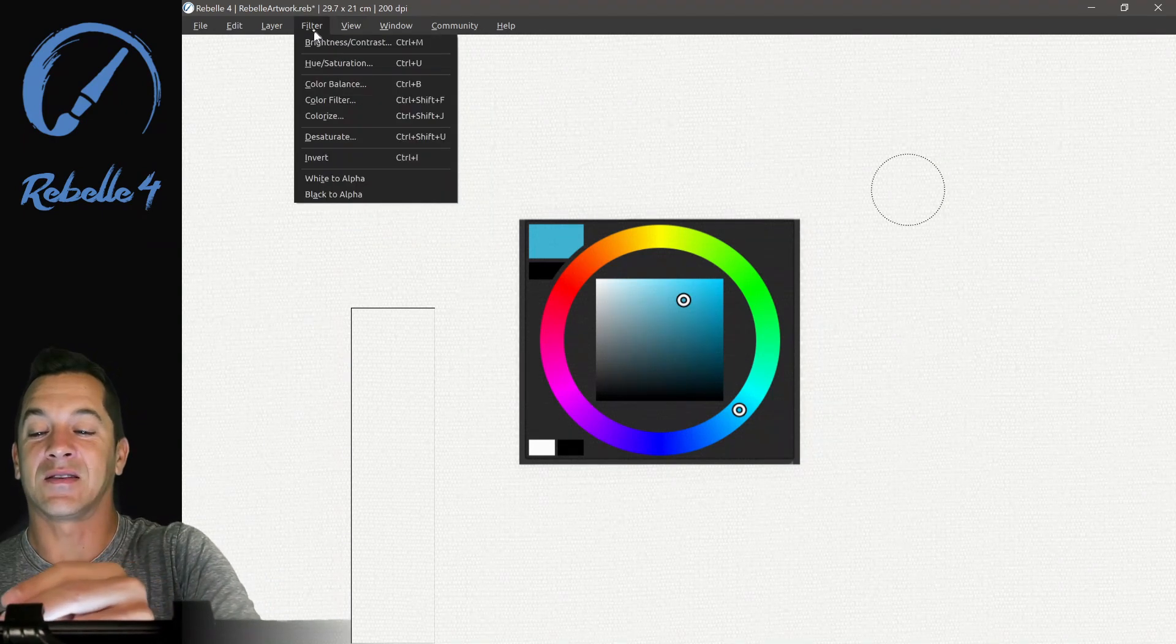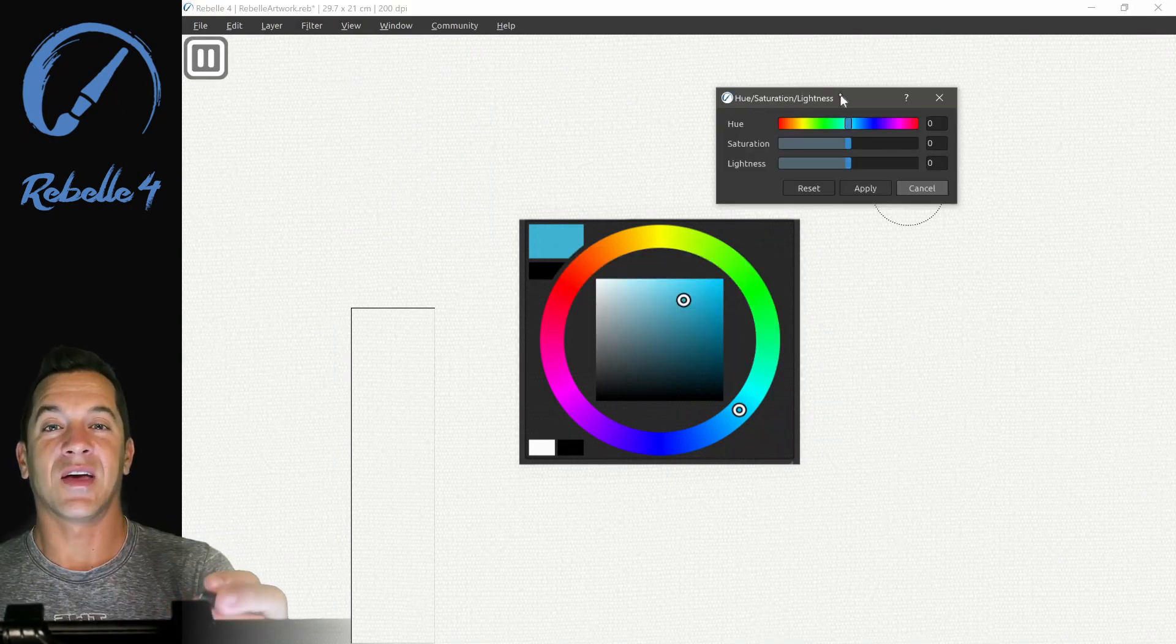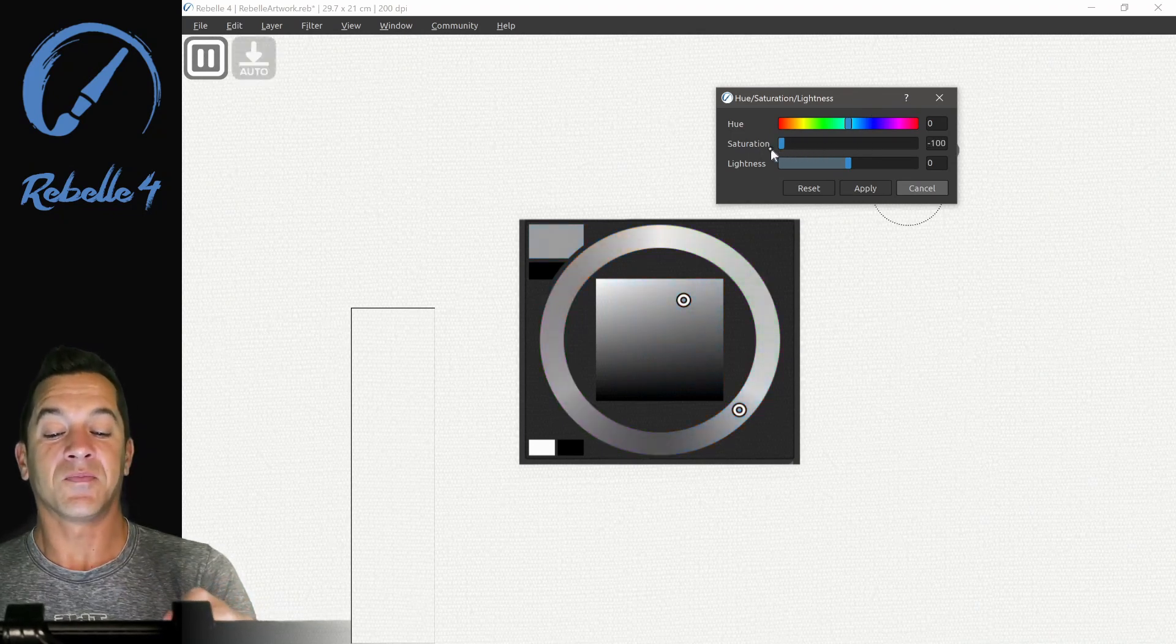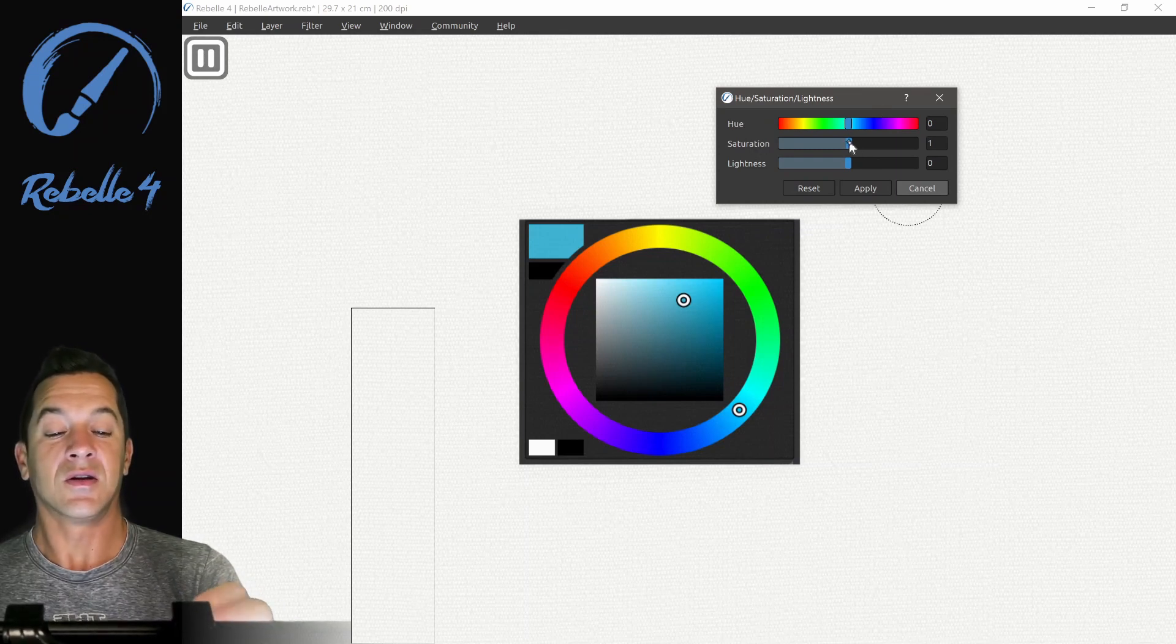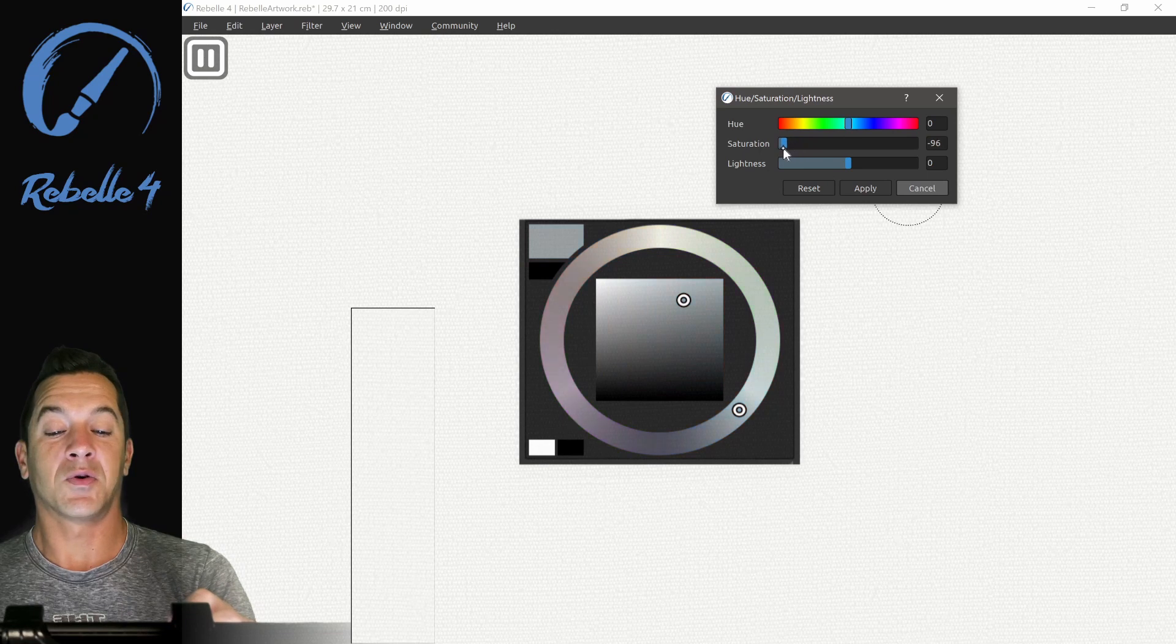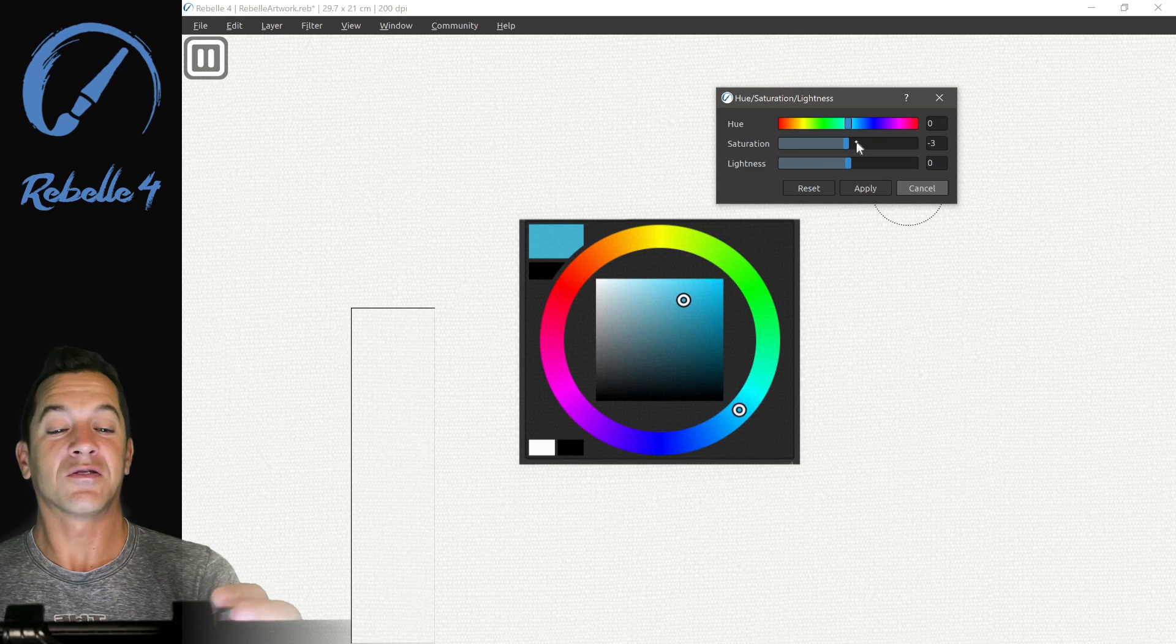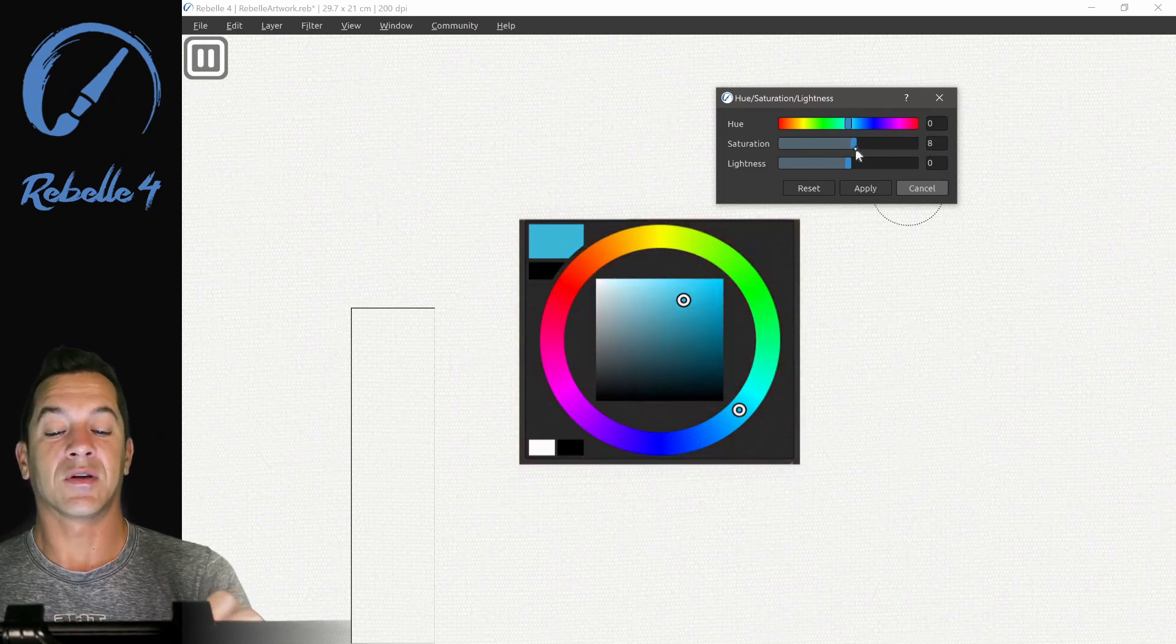Let's go to the next one, to Hue Saturation and Lightness. Let's look at Saturation first. This is going to move the colors, kind of washing the colors out so that they are a little more gray. You're washing the color out. All the way to the left we're going to have no color, just grayscale. And to the right, we're making everything even stronger.